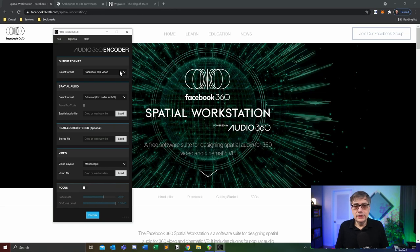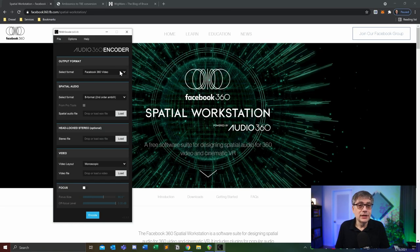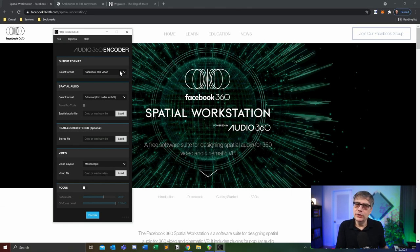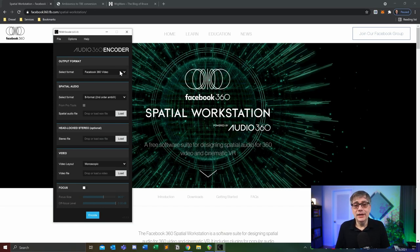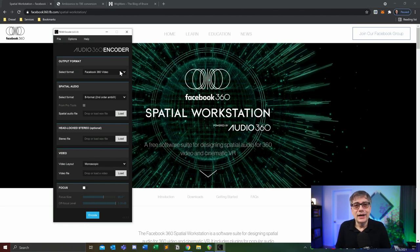Unfortunately, that encoder is a little buggy to say the least. In preparation for this video I actually tried to reinstall the Facebook Spatial Workstation encoder and was not successful. There was something going wrong in Windows 10, and that has been the case ever since this encoder has been around. It works on some systems and doesn't on others, so people have needed to look into what exactly the encoder is doing in order to work around it.